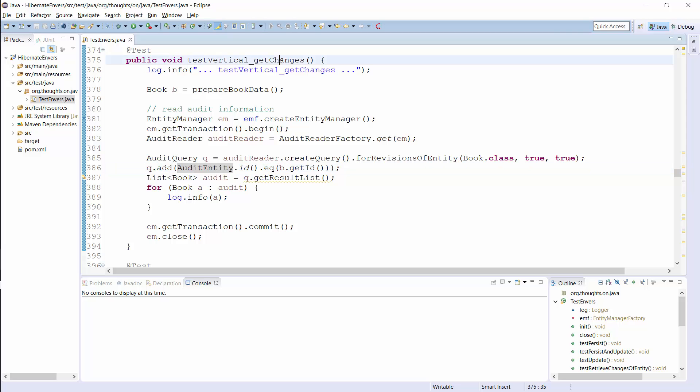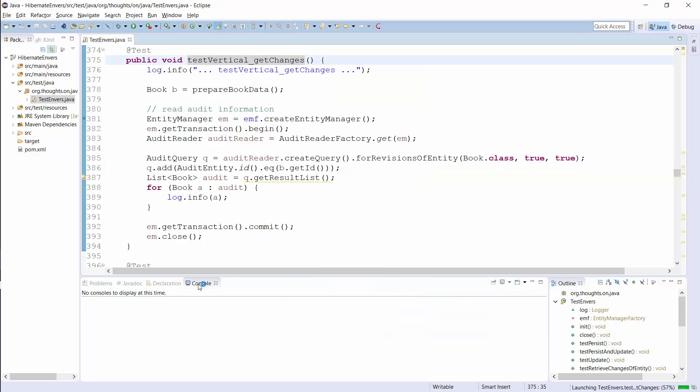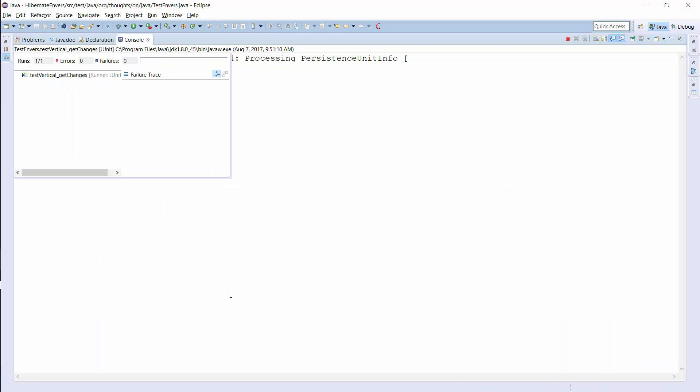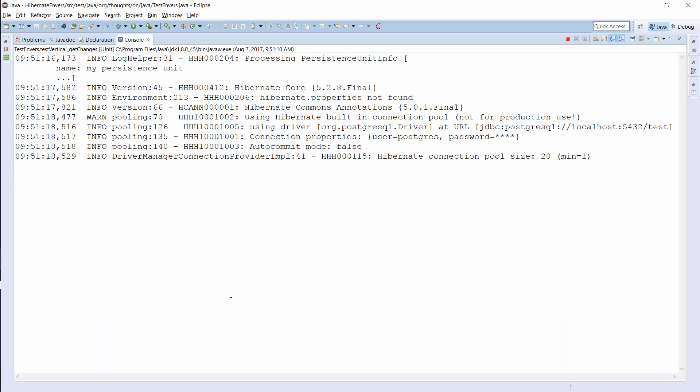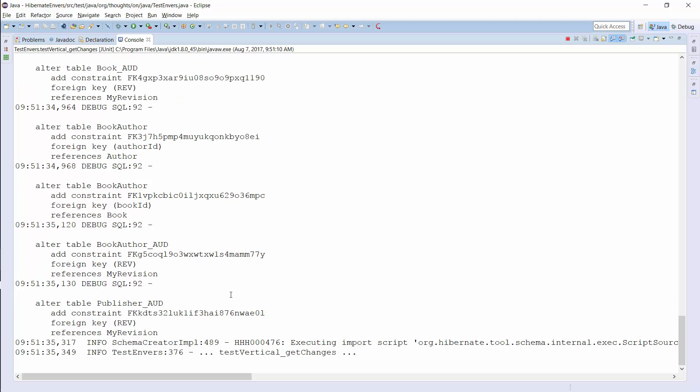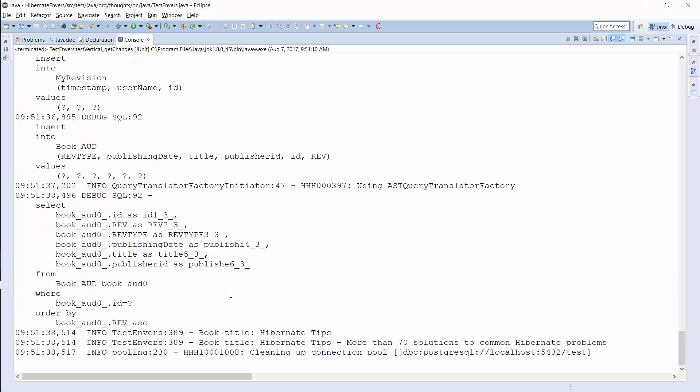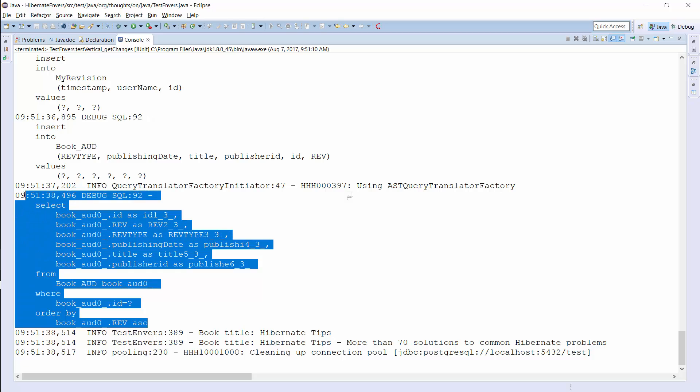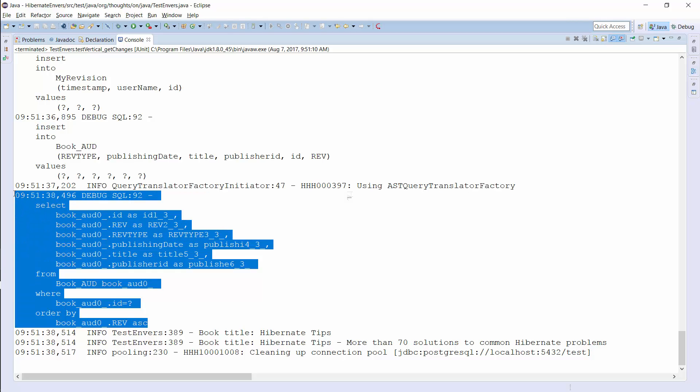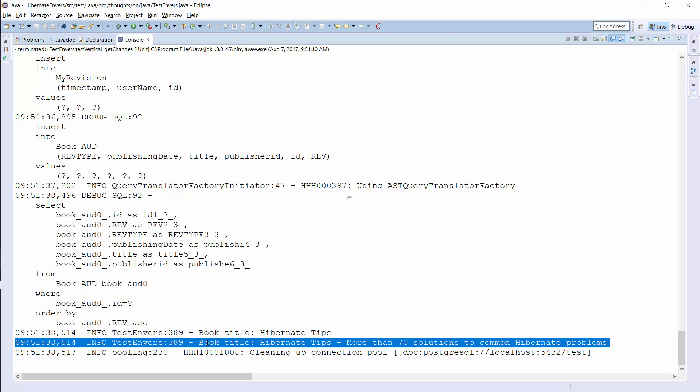Let's run this test and see what happens. Here you can see the query that Envers used to retrieve the book entity from the audit log. And here are the two versions of the entity. As you can see here, the second revision changed the title of the book.